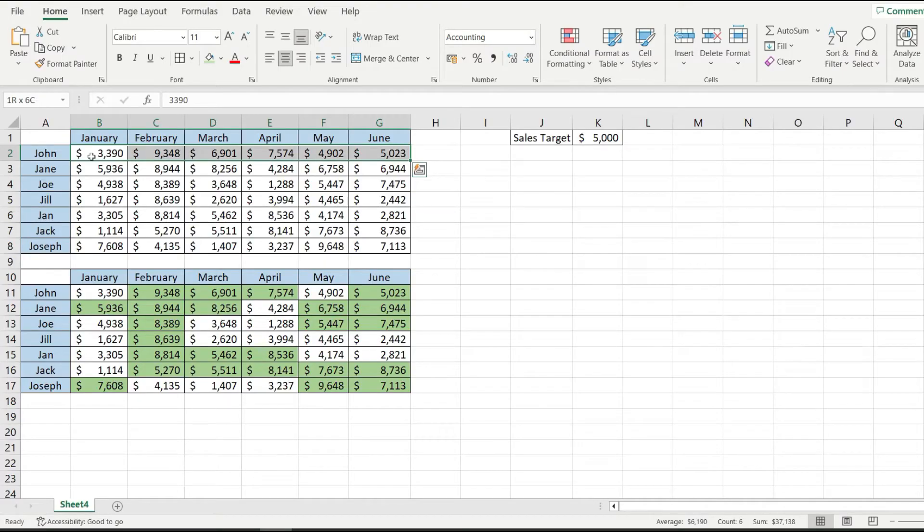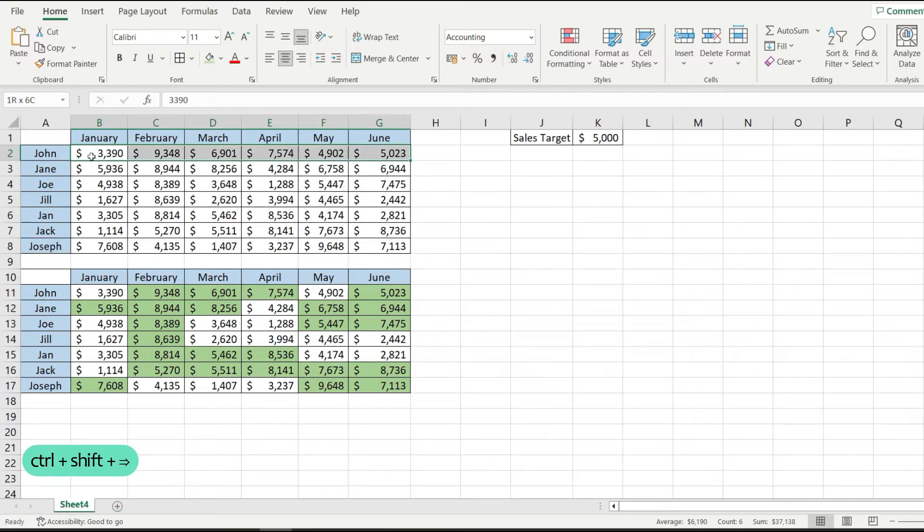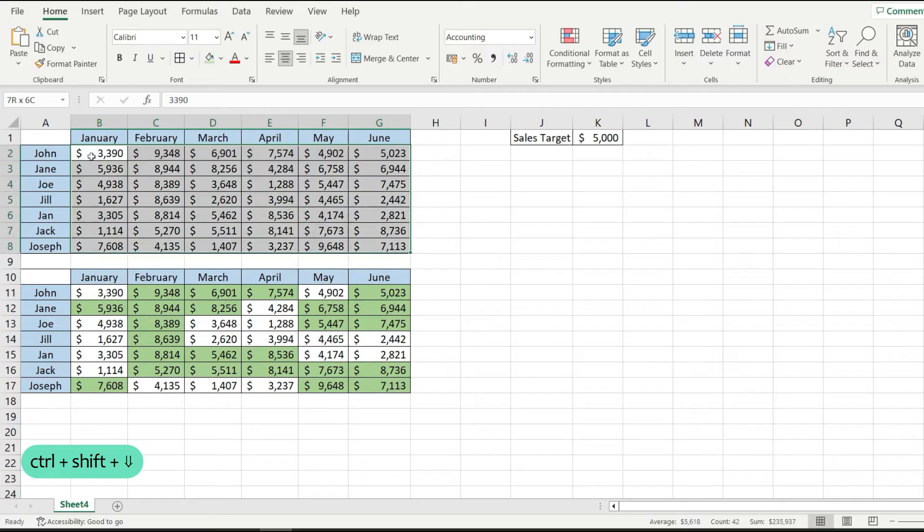So the first thing is to select all of our data and I'm doing that by clicking on the first row where I have data and I press ctrl shift the right arrow and then ctrl shift and the down arrow.